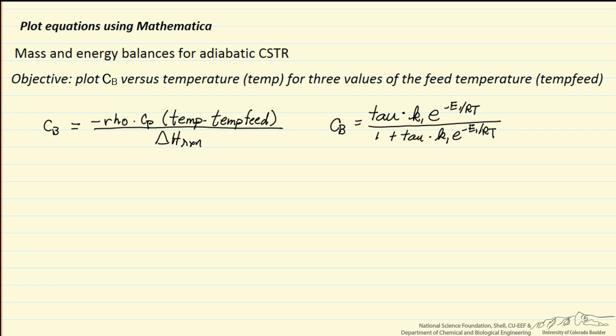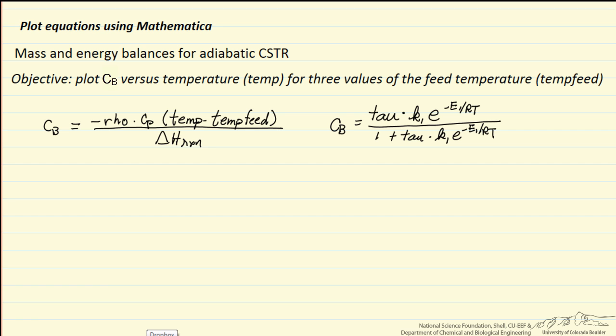In this screencast, we're going to show how to plot equations using Mathematica. These happen to be equations from mass and energy balances for adiabatic CSTR, and so there are two equations we're going to plot simultaneously. We're plotting the concentration of B versus temperature.